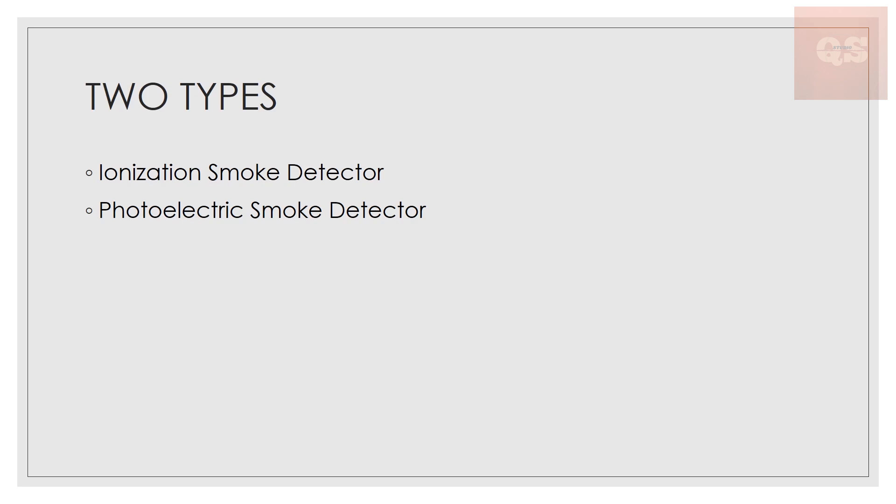These are the main two types of smoke detectors that are being used. One is the ionization smoke detector, and the second one is the photoelectric smoke detector.